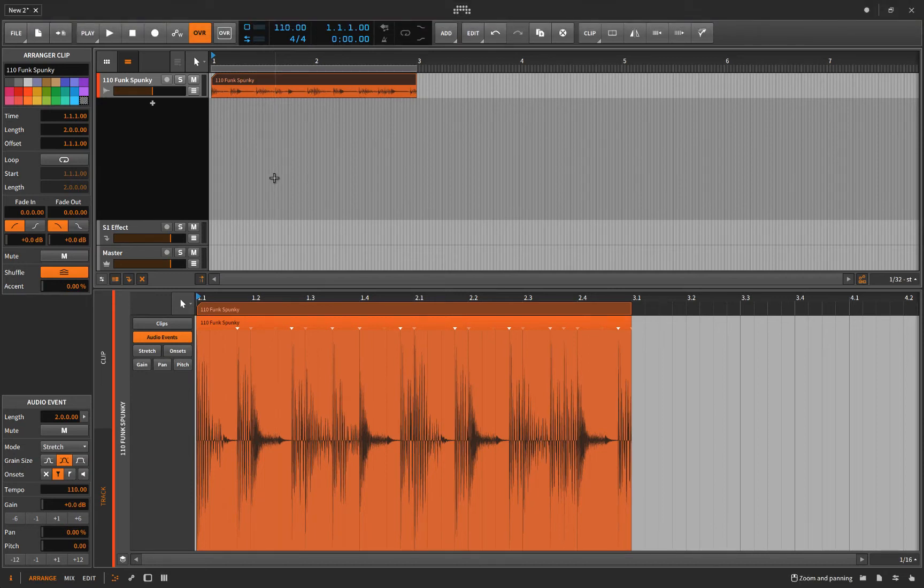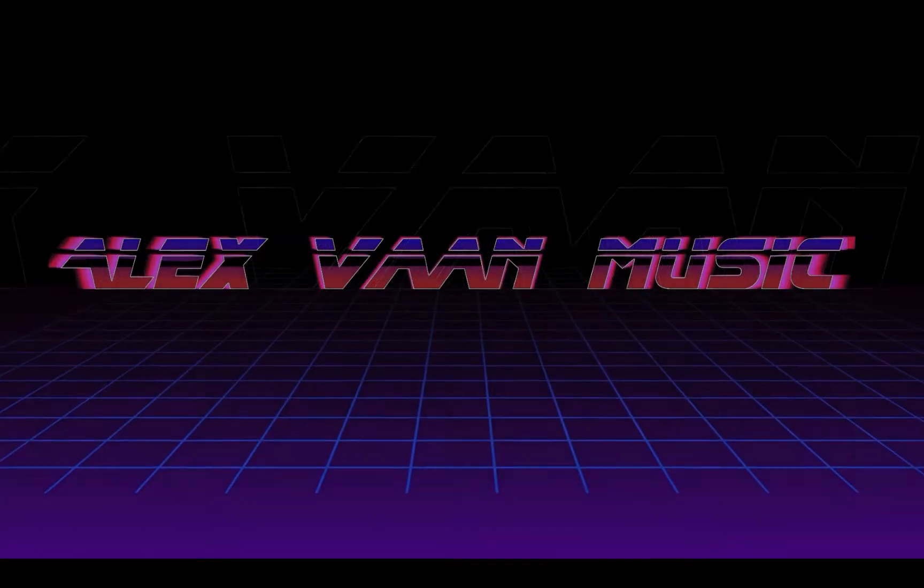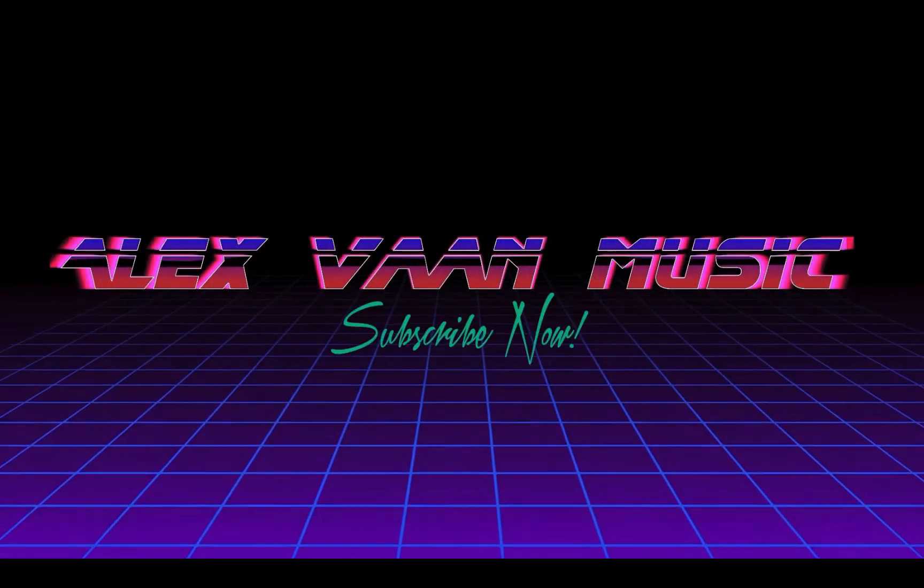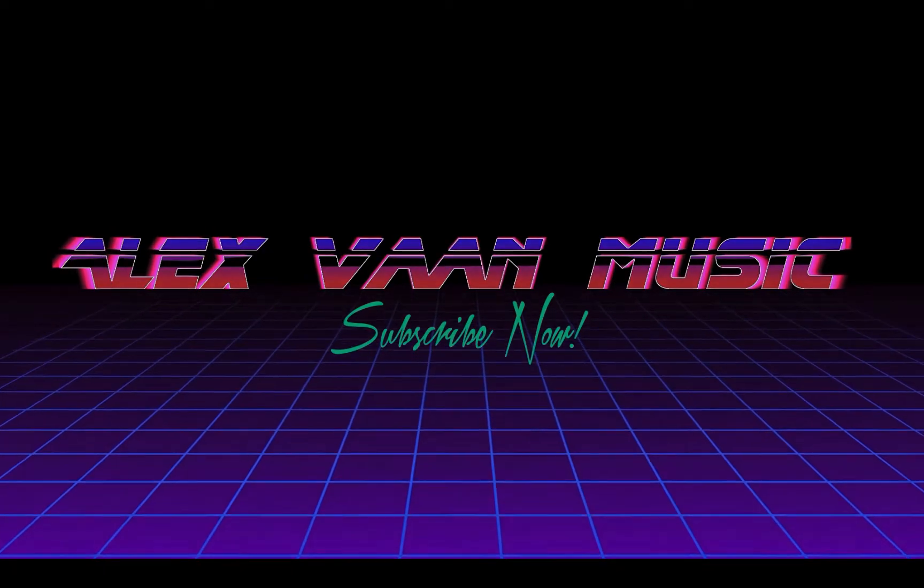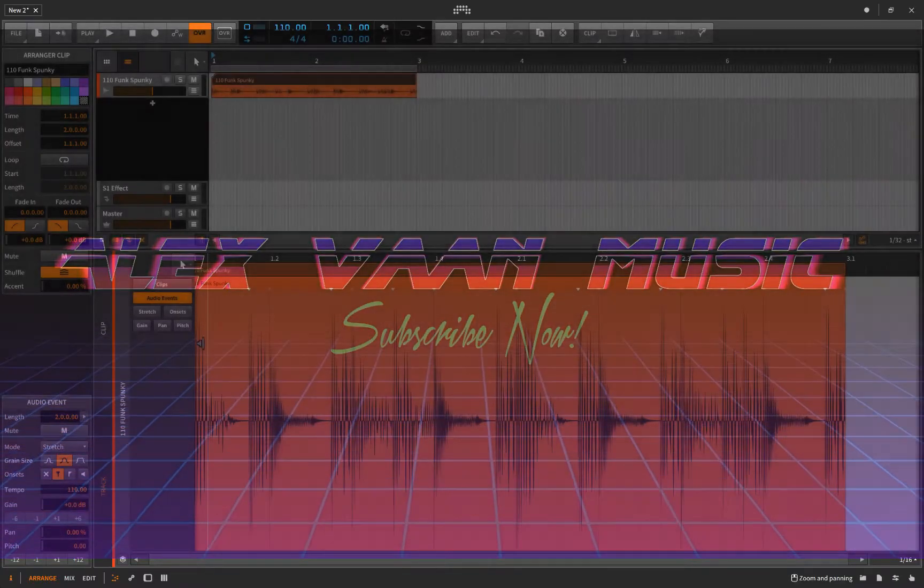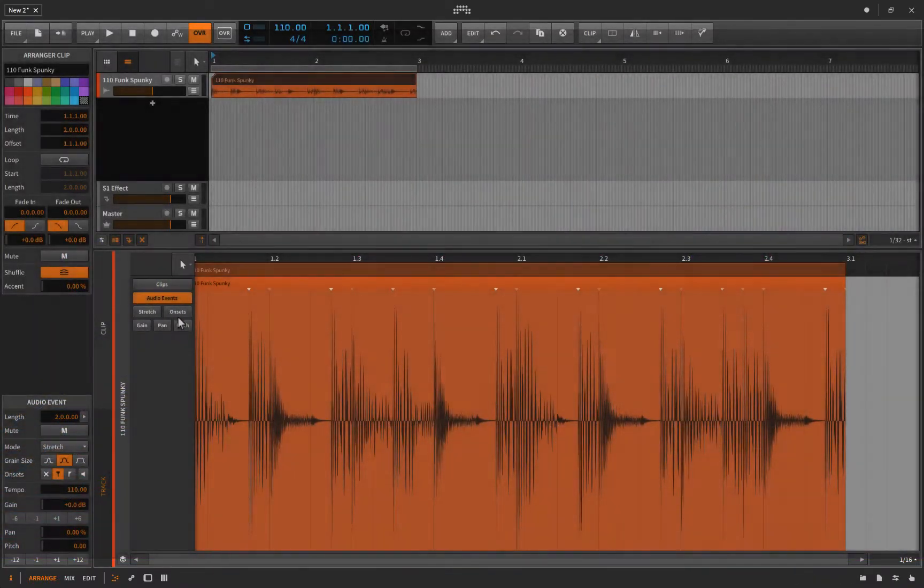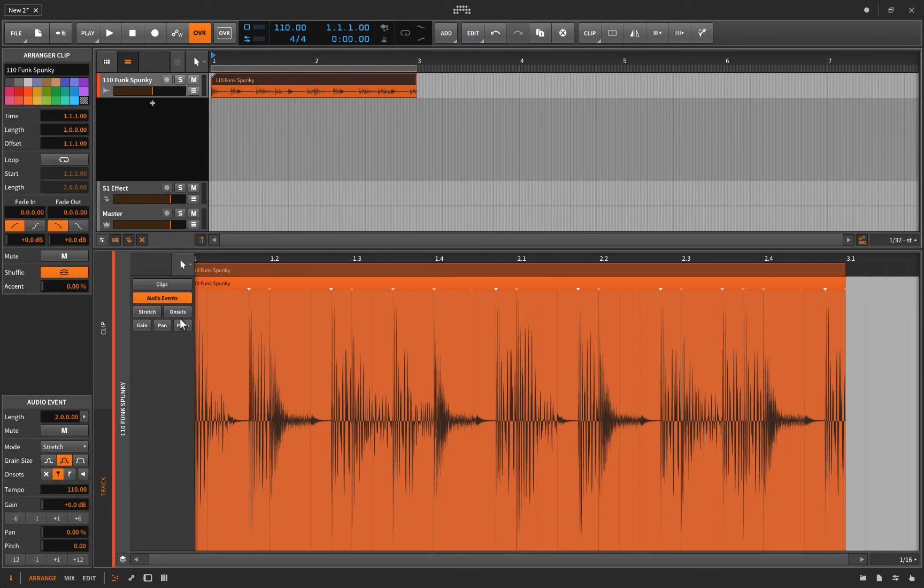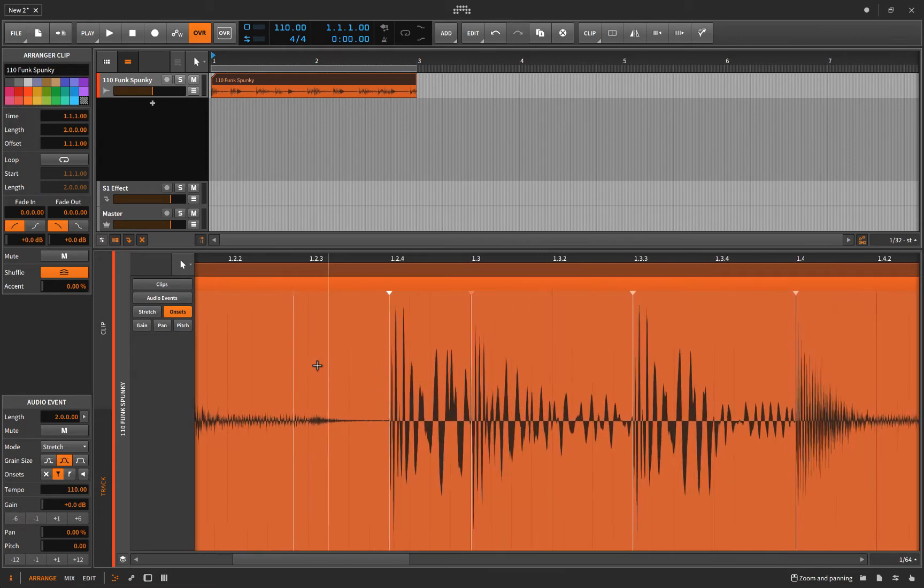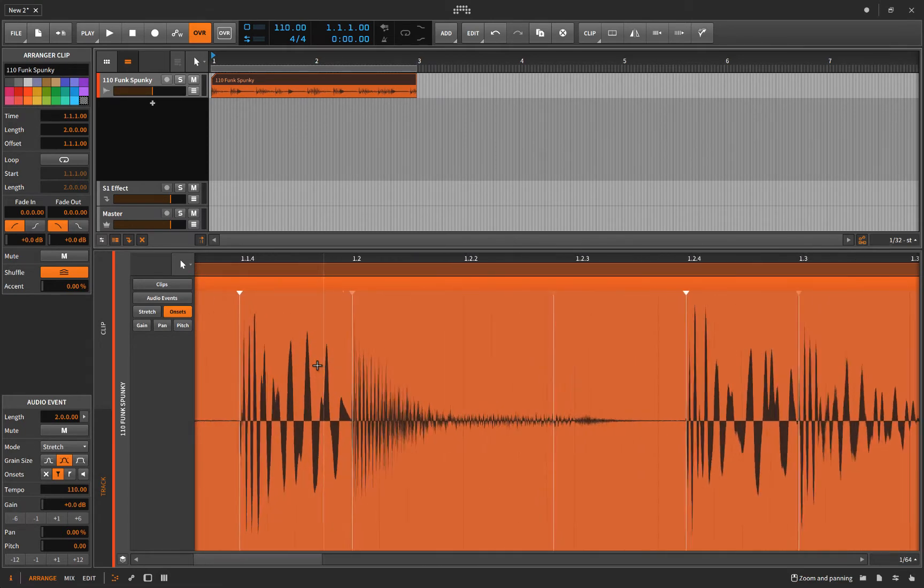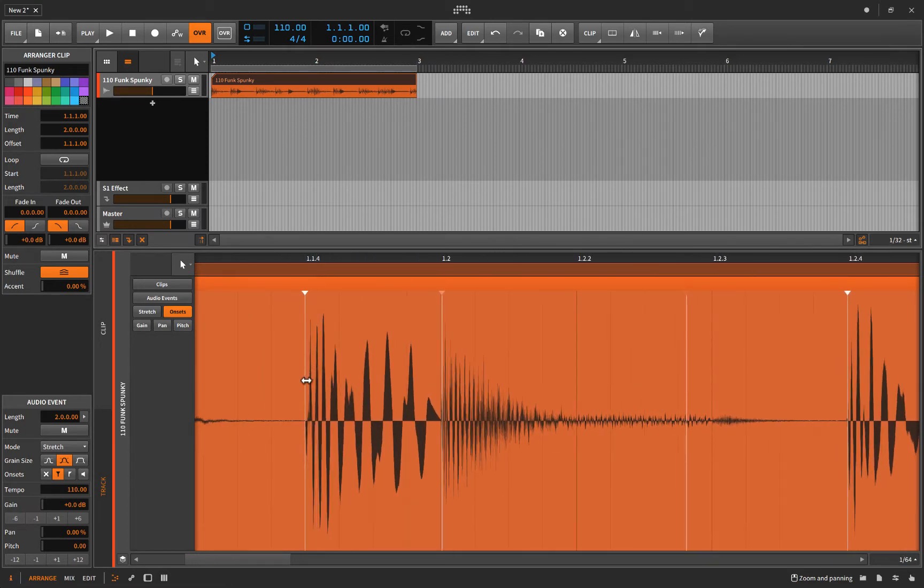Let's clear up a little confusion about onsets and time stretching. They call them onsets, but in other audio editing programs they might be called warp markers. It could be elastic audio, like in Pro Tools. But basically, onsets are these vertical lines, and their purpose is to signify